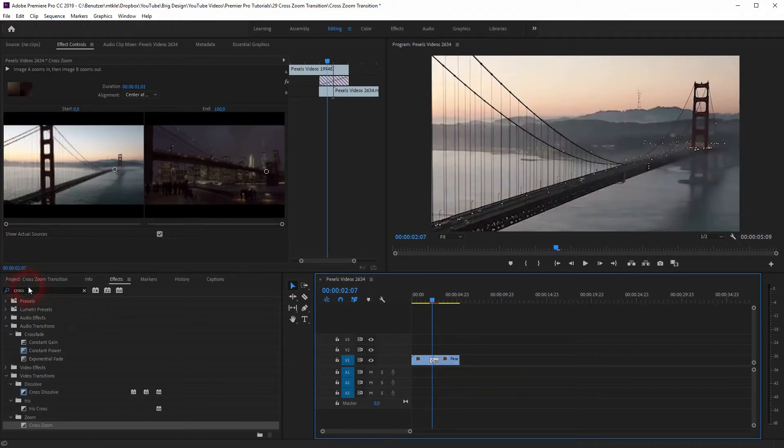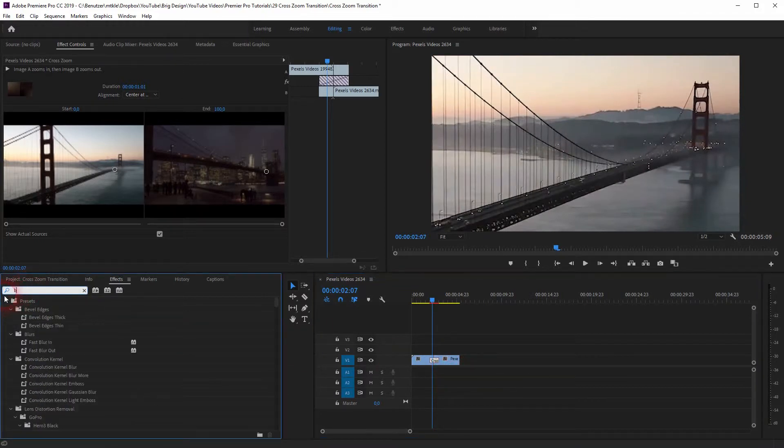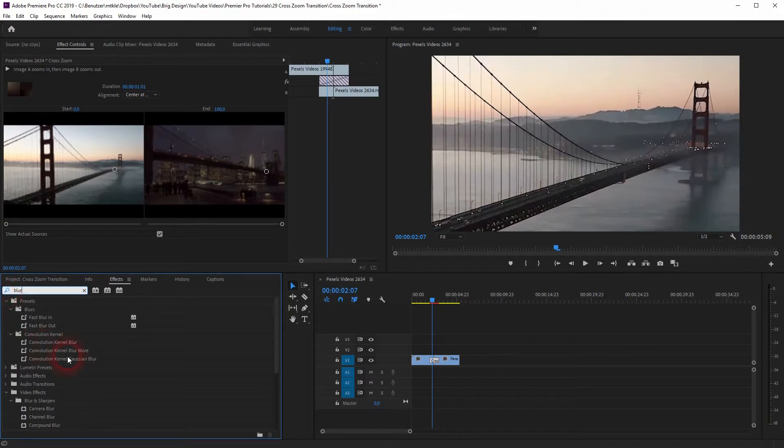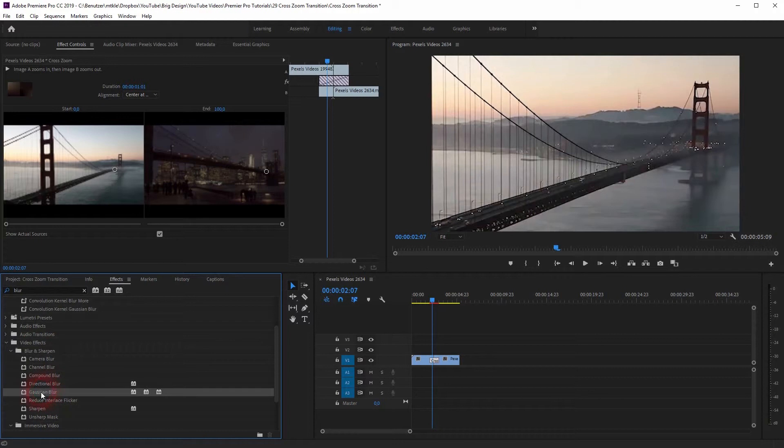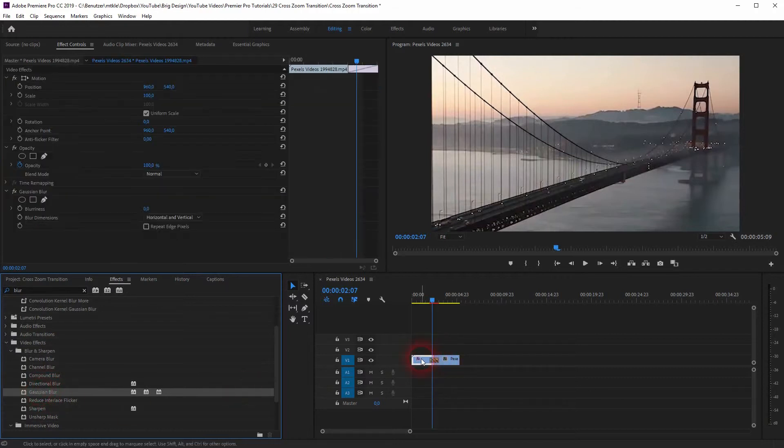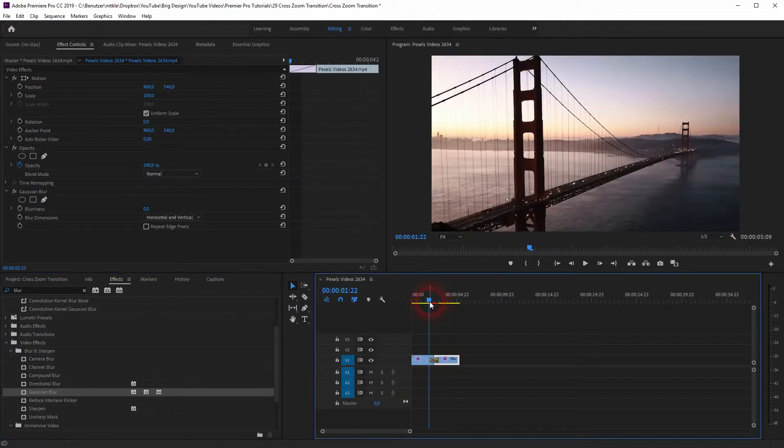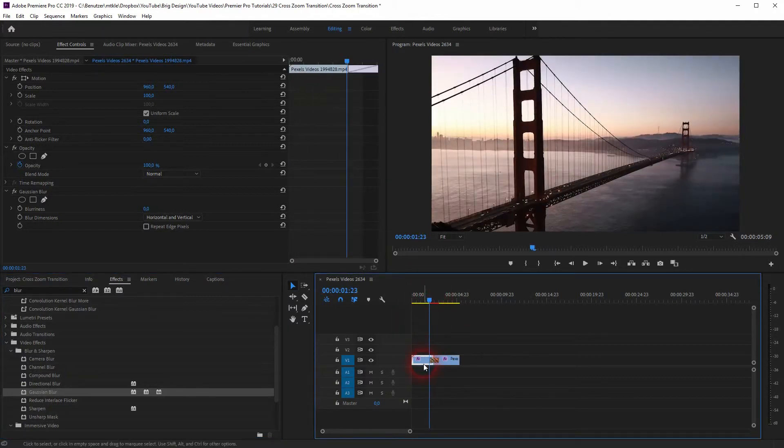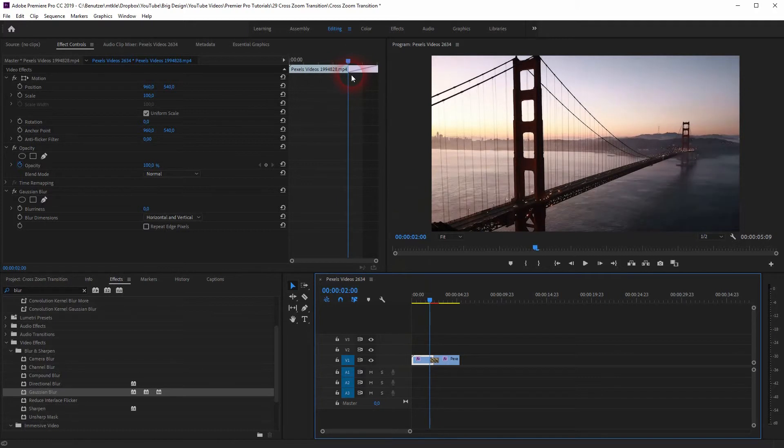A good way to do that is a blur effect. Just type in blur. Under video effects, blur and sharpen, you will find the Gaussian blur. Let us use this. I'll drag and drop it on both video files. I'll activate the first one. And now I'll go to the first frame where our zoom starts, where our cross-zoom effect starts.